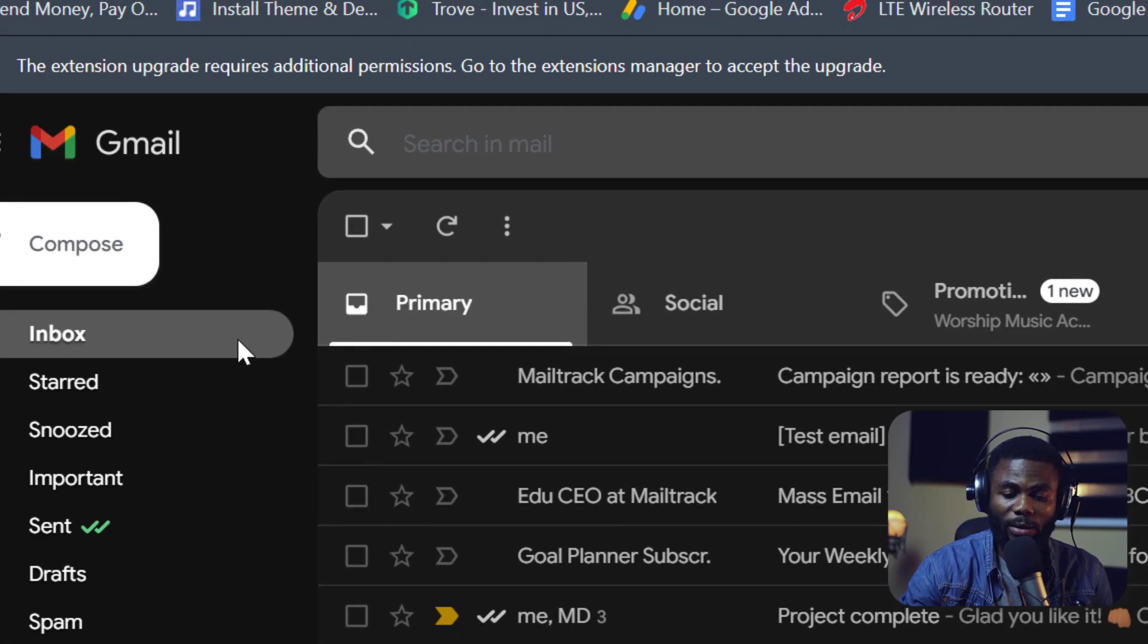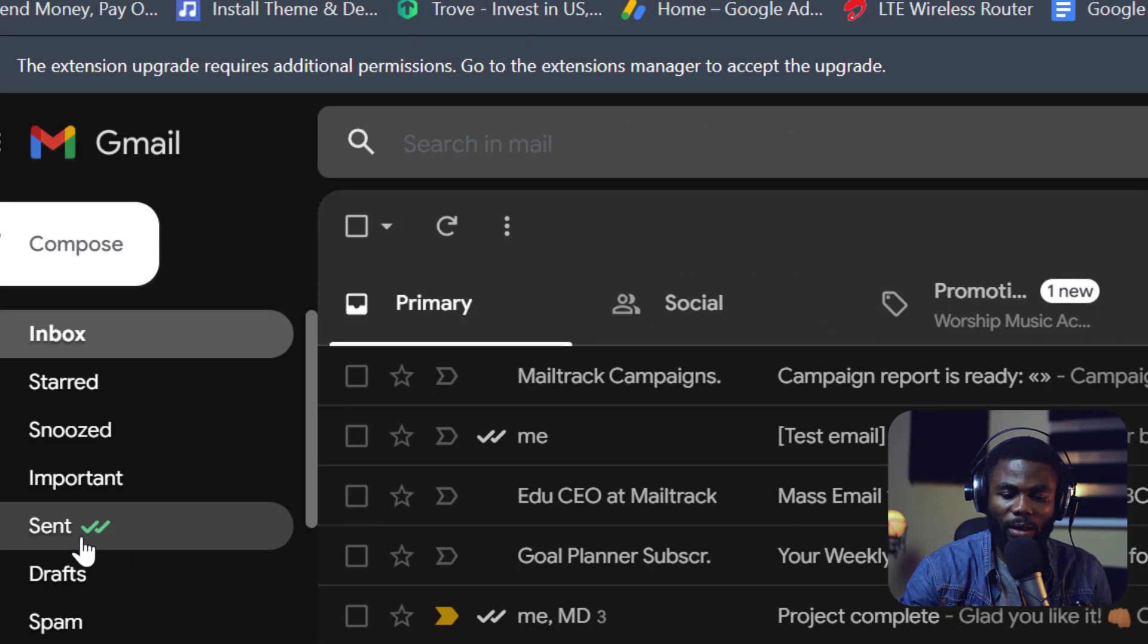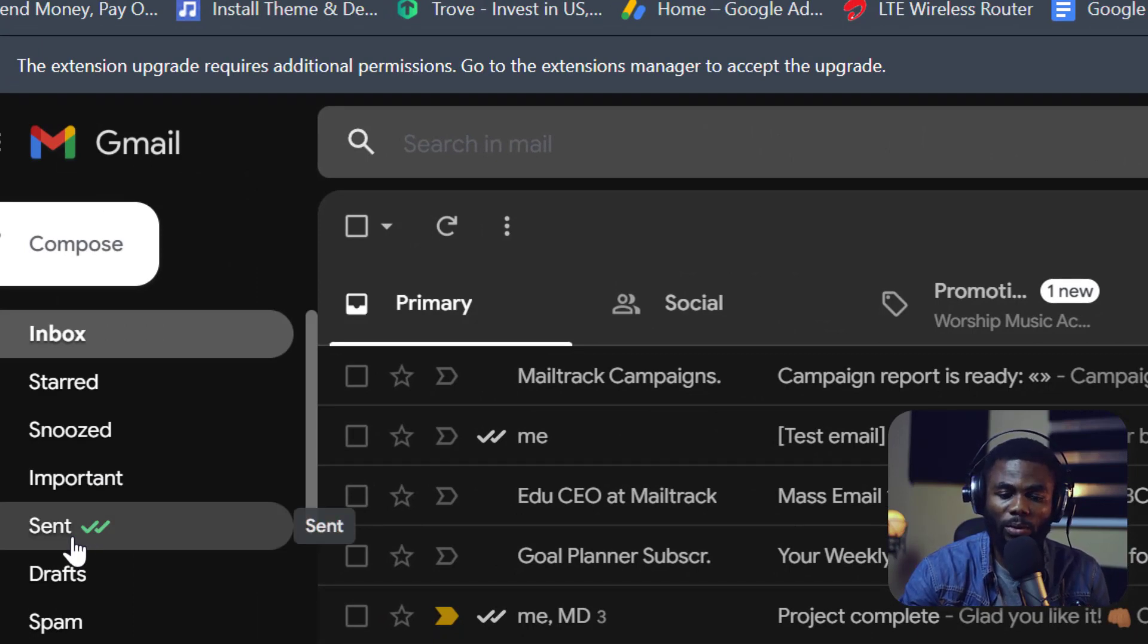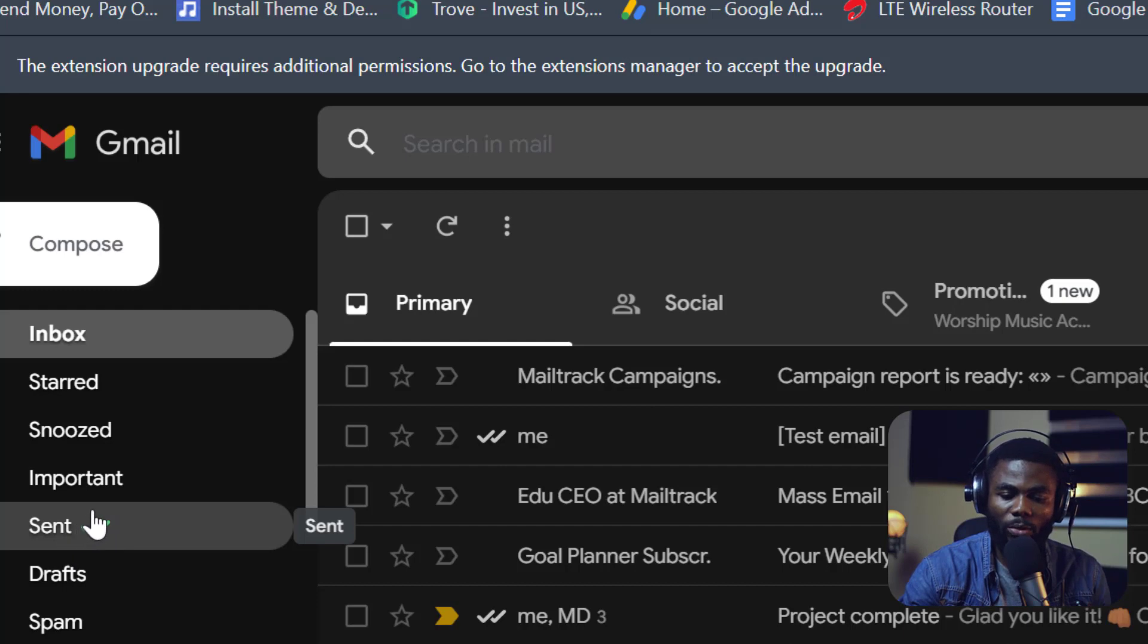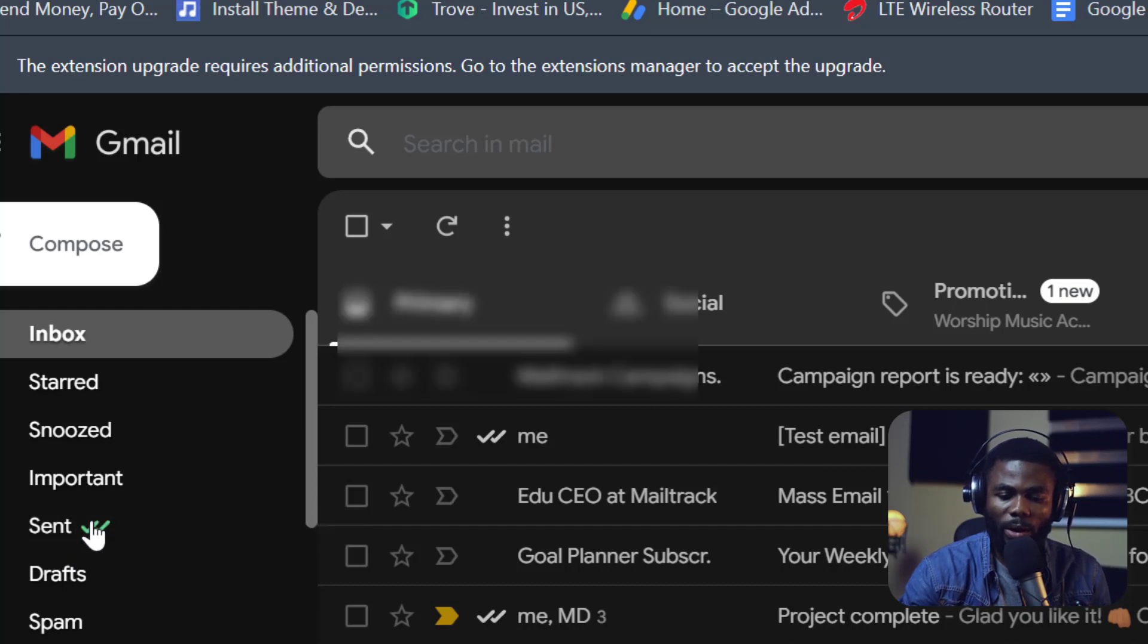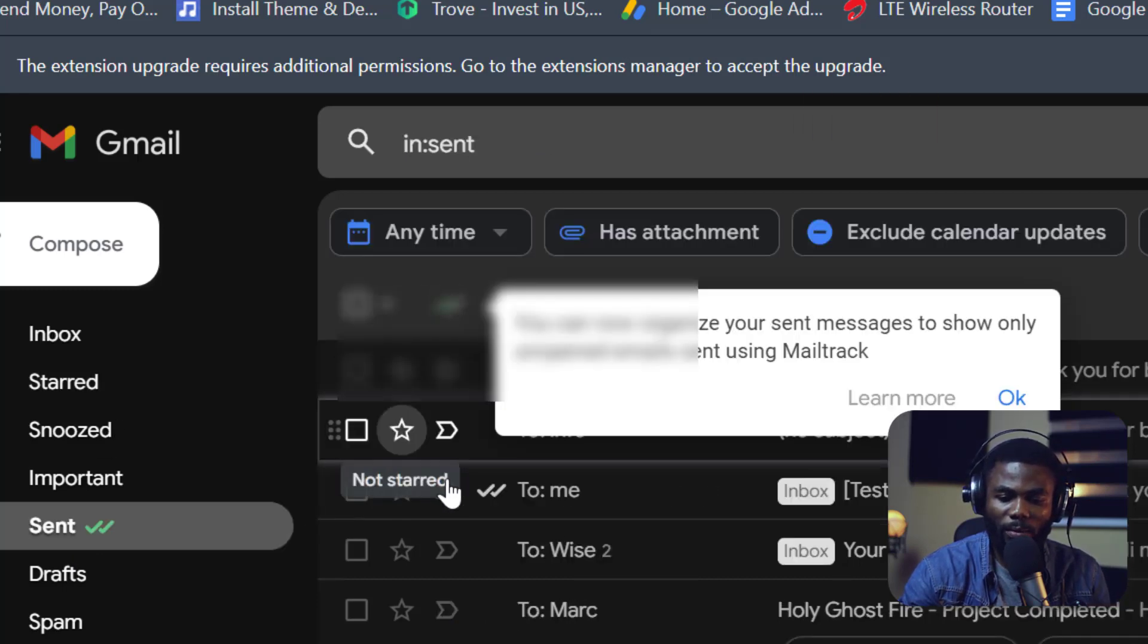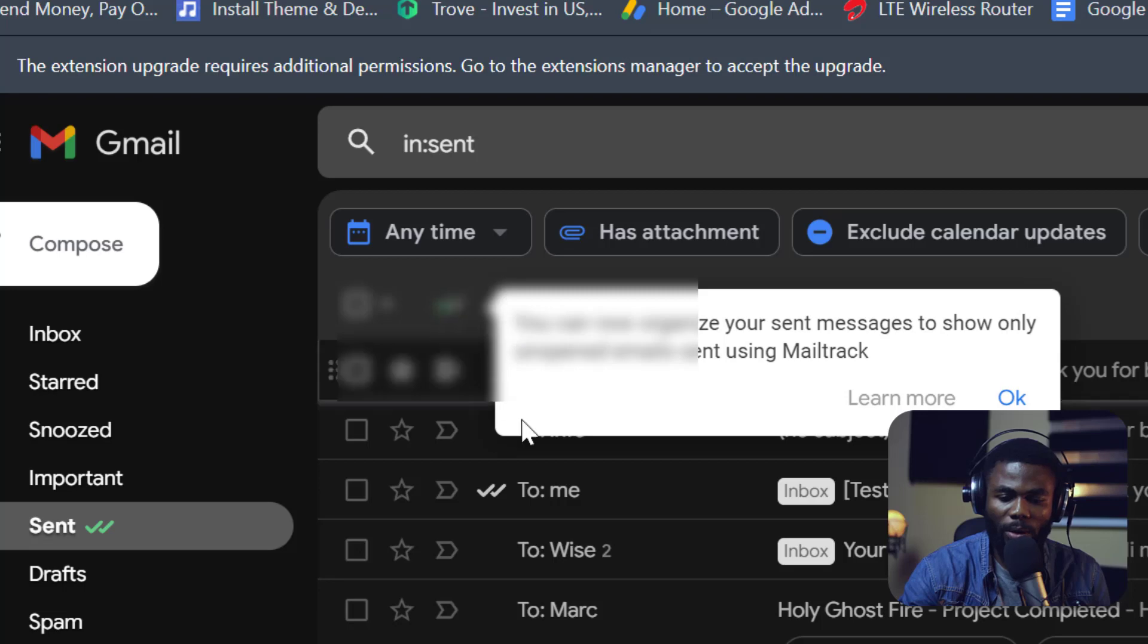Right off the bat, the functionality that you get with this is to know whether or not somebody has read your email. Just like on WhatsApp, you'd see the double check mark to know if someone has read your email. Let me quickly go into my sent emails and you'll see what I mean.